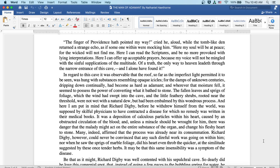And here I am put in mind that Richard Digby, before he withdrew himself from the world, was supposed by skillful physicians to have contracted a disease for which no remedy was written in their medical books. It was a deposition of calculus particles within his heart, caused by an obstructed circulation of the blood. And unless a miracle should be wrought for him, there was danger that so malady might act on the entire substance of the organ, and change his fleshy heart to stone.